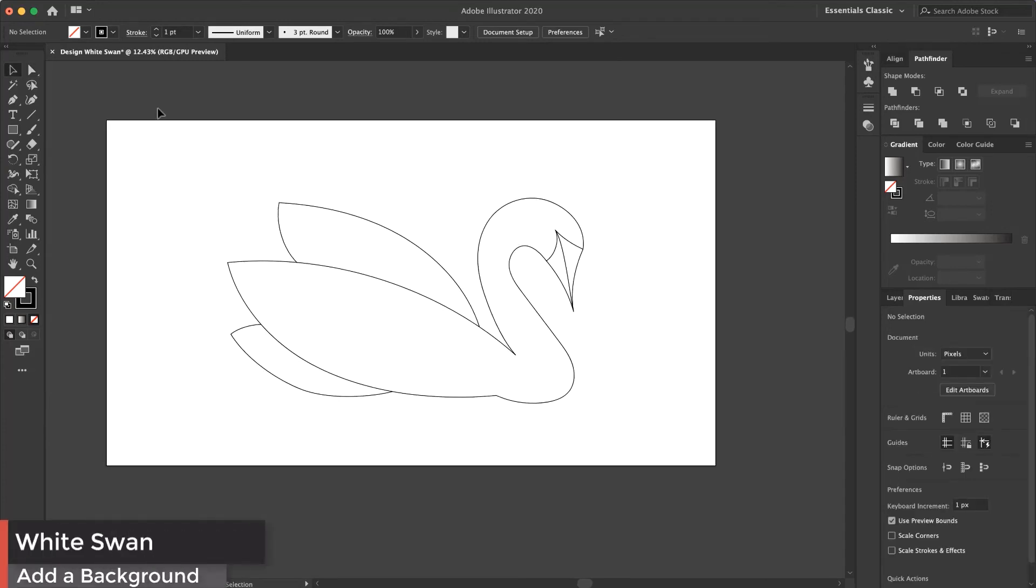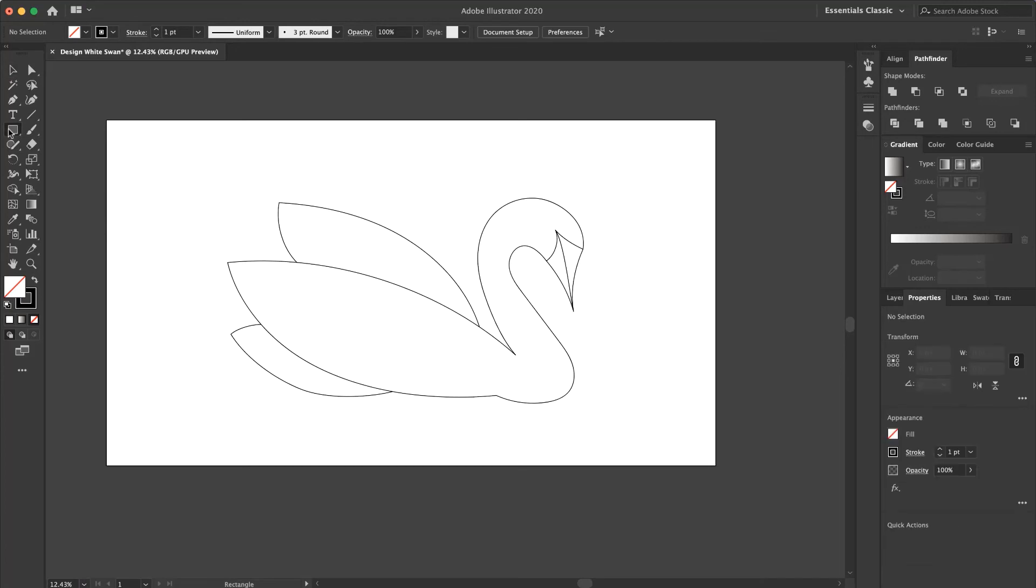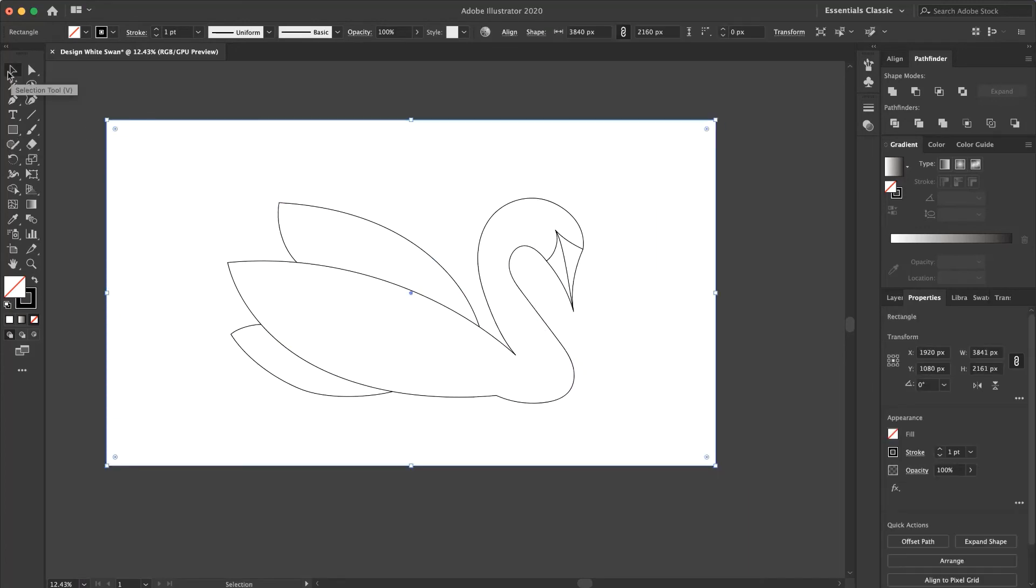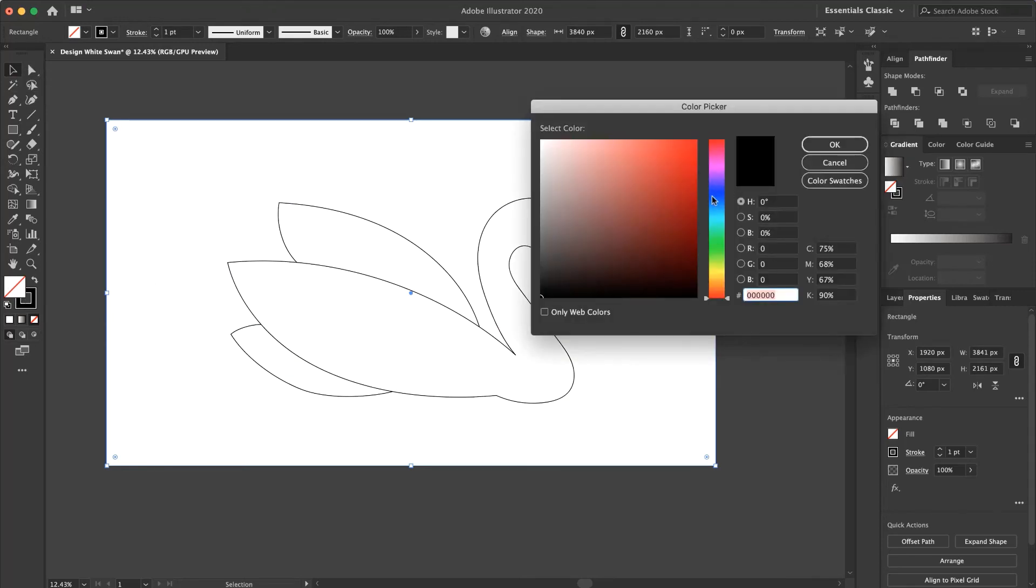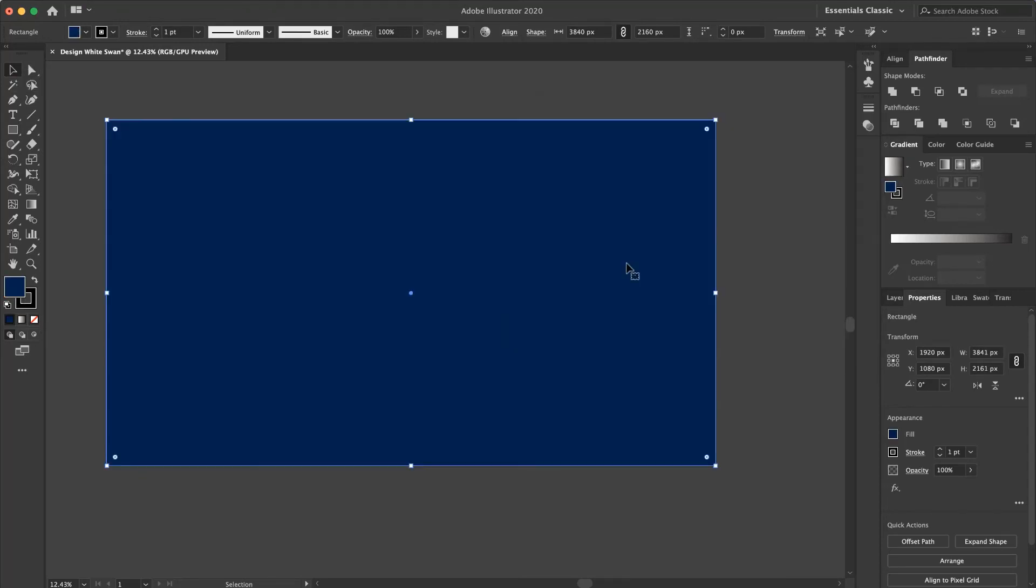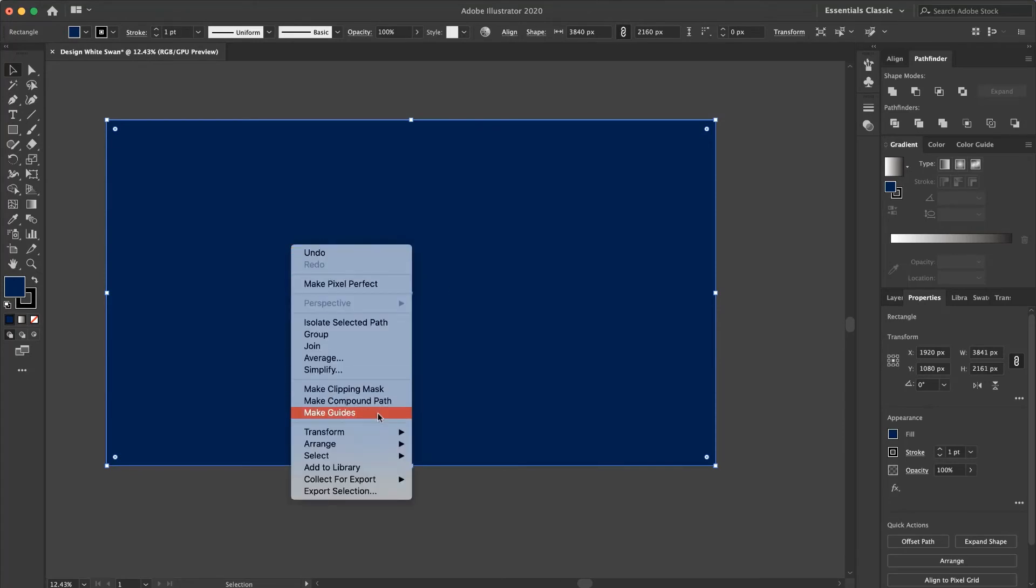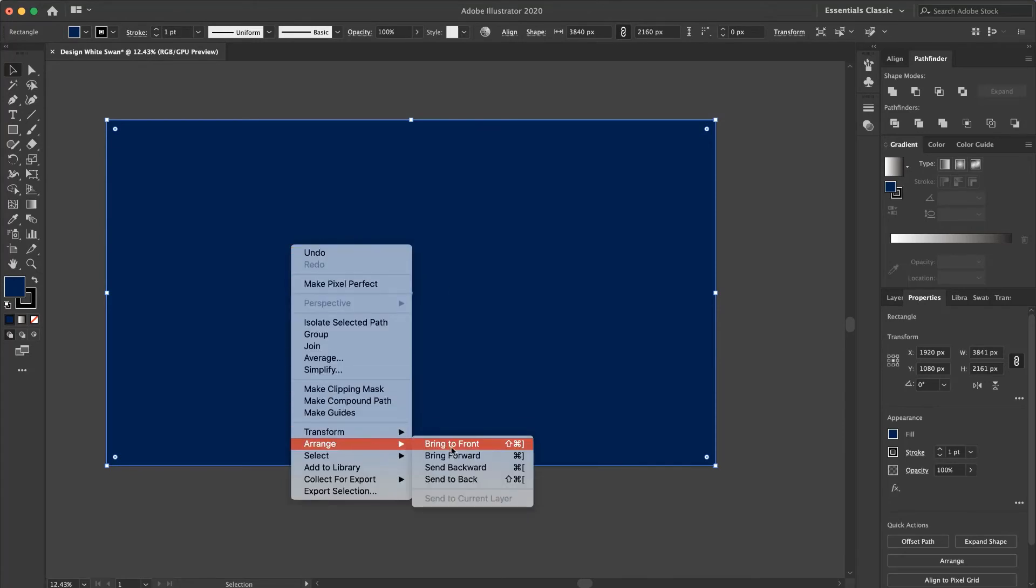Now I want to add a background to my picture. I select the rectangle tool. From here I create a background and change the color to something like that. I press the right key and I want to send it to back.